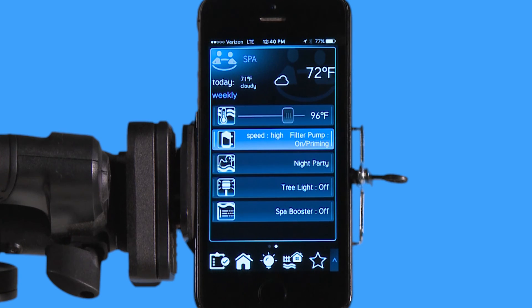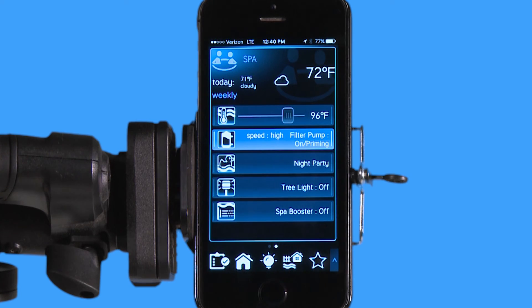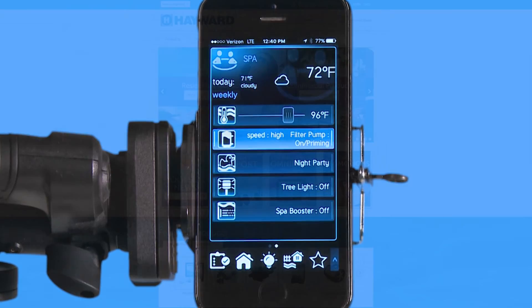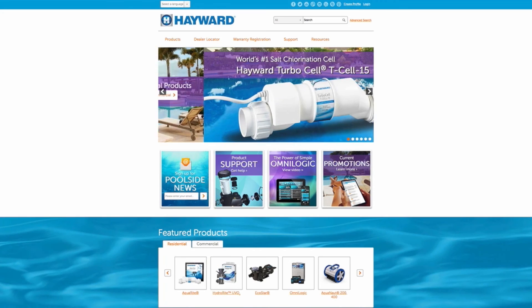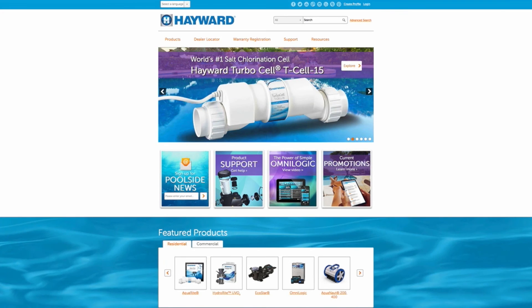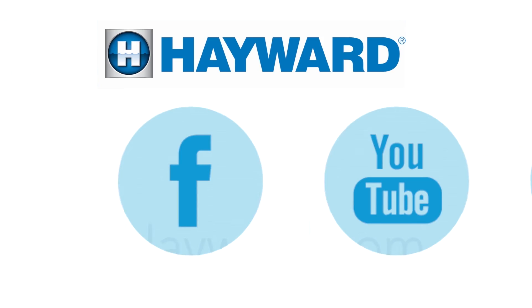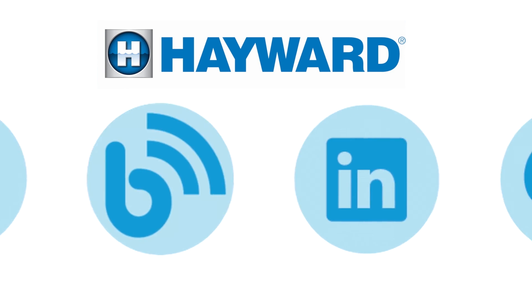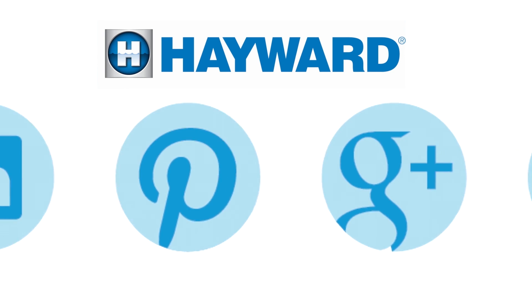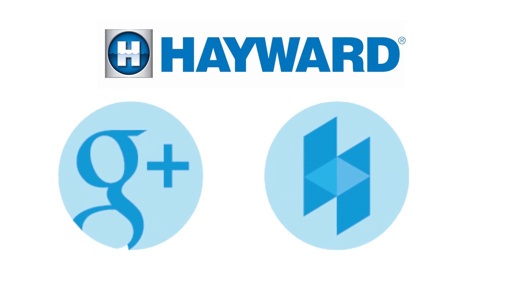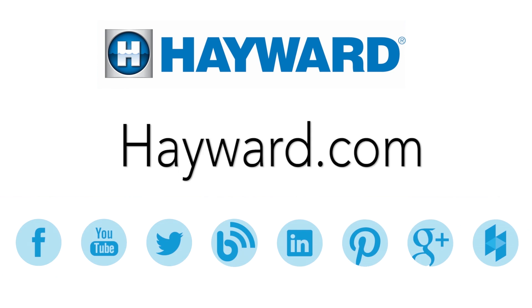Thank you for listening to the Hayward OmniLogic Automation System tutorial on how to navigate your heater. Continue to visit Hayward Pool Products at www.hayward.com along with our social media sites for helpful information about your Hayward products.